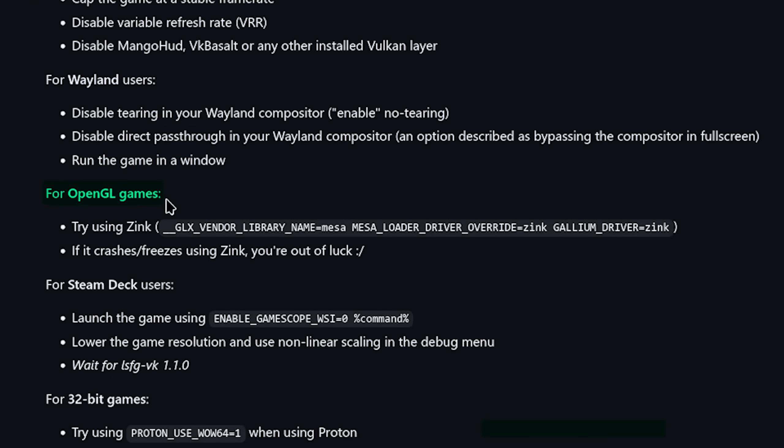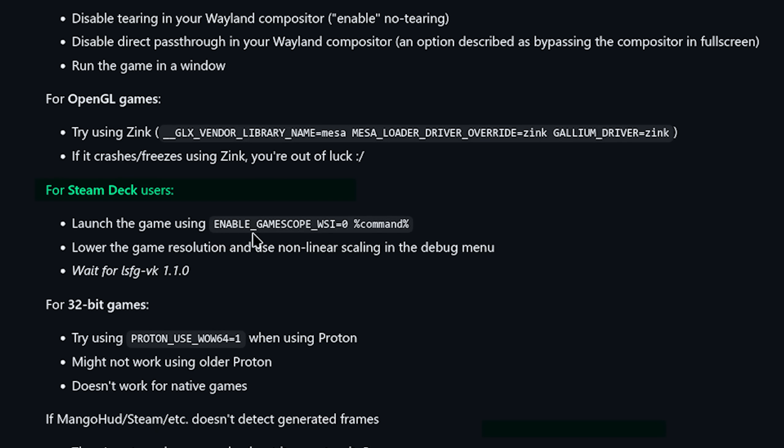And then OpenGL games, try using Zync. If it crashes slash freezes using Zync, you're out of luck. For Steam Deck users, launch the game using enable underscore gamescope underscore WSI equals zero space percent command percent.